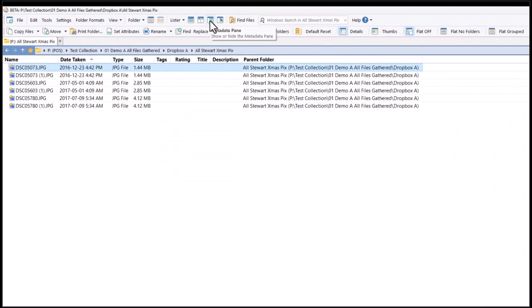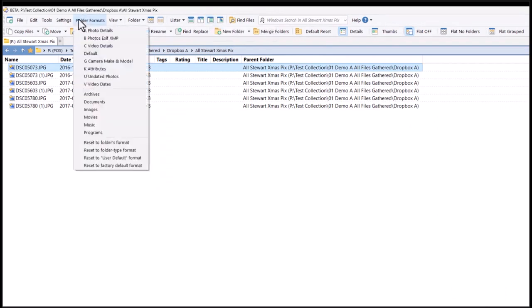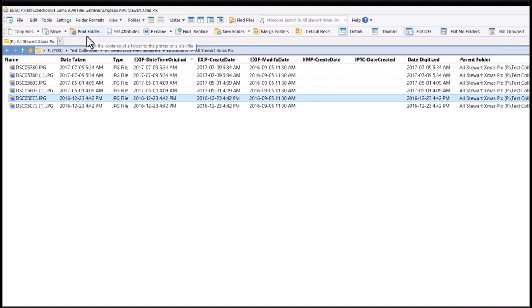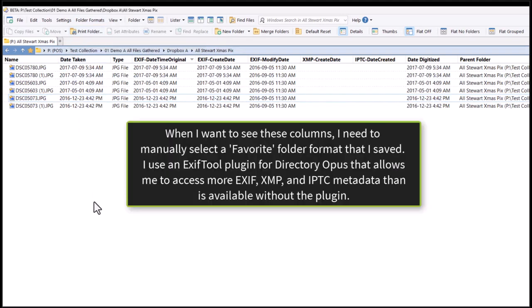These are the columns I set as the default for looking at image files. If I need to see date metadata, I can choose a different folder format.